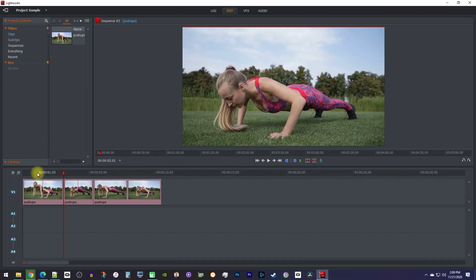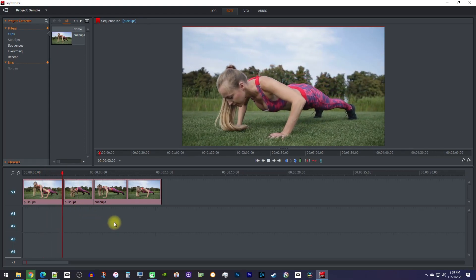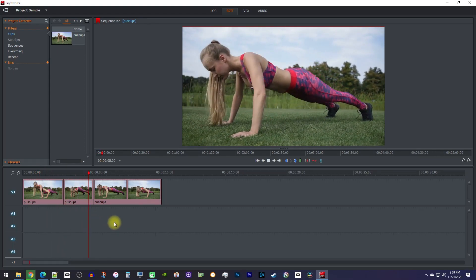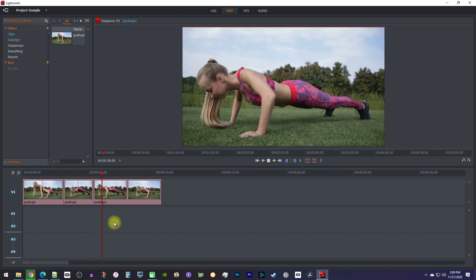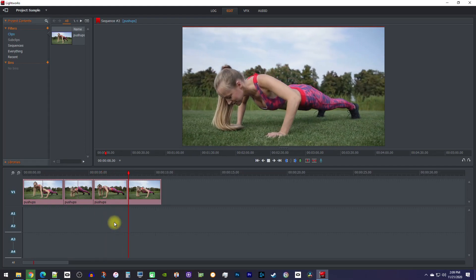And now, when I play this back, my video speeds up during my cutout clip. That's it for this tutorial, so thanks for watching, and see you next time.